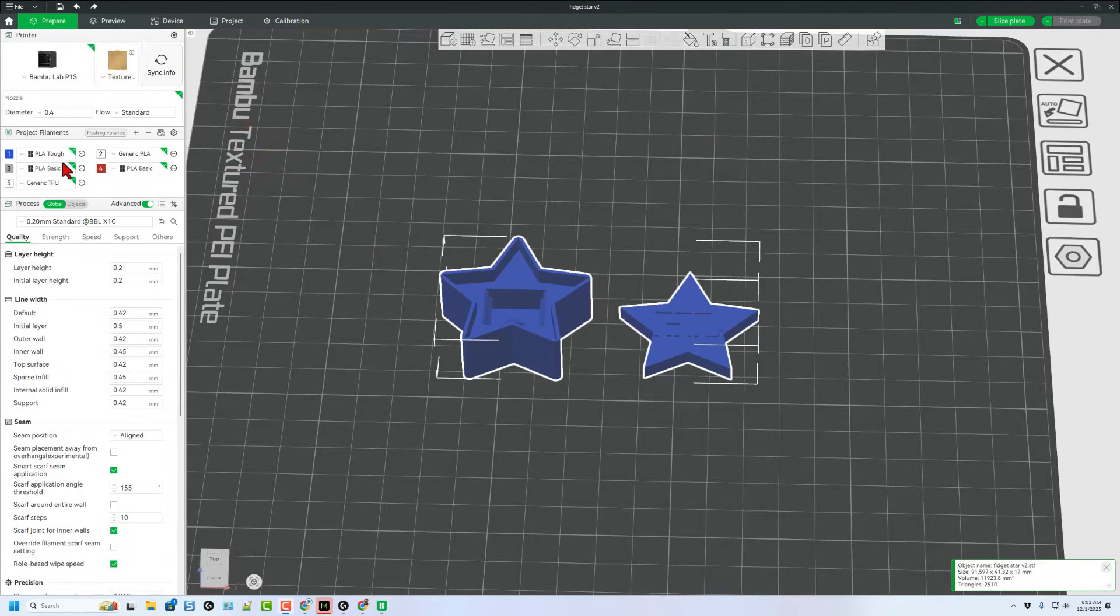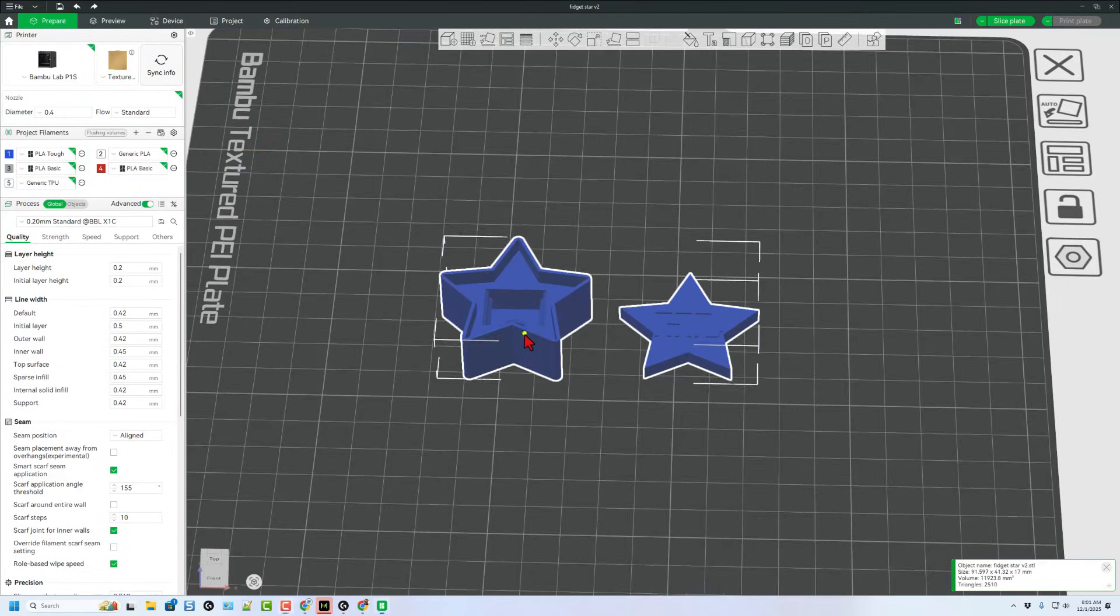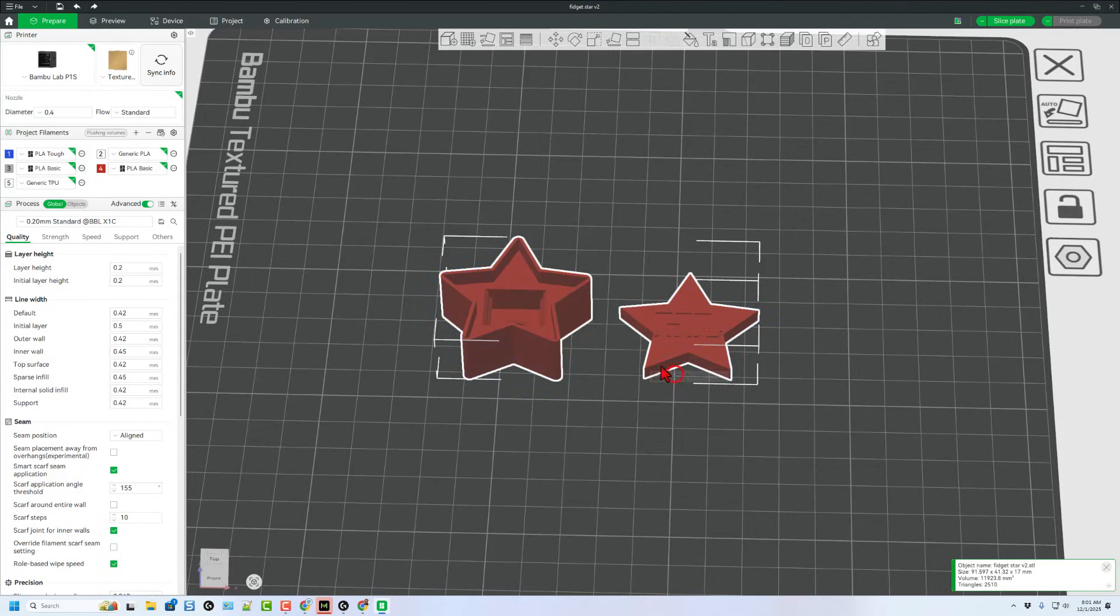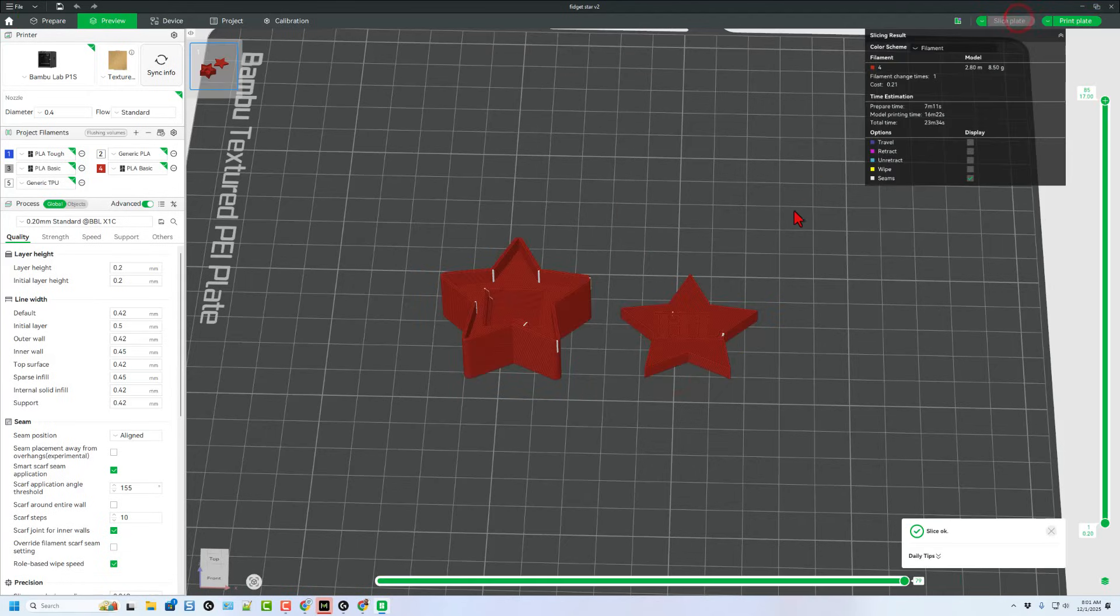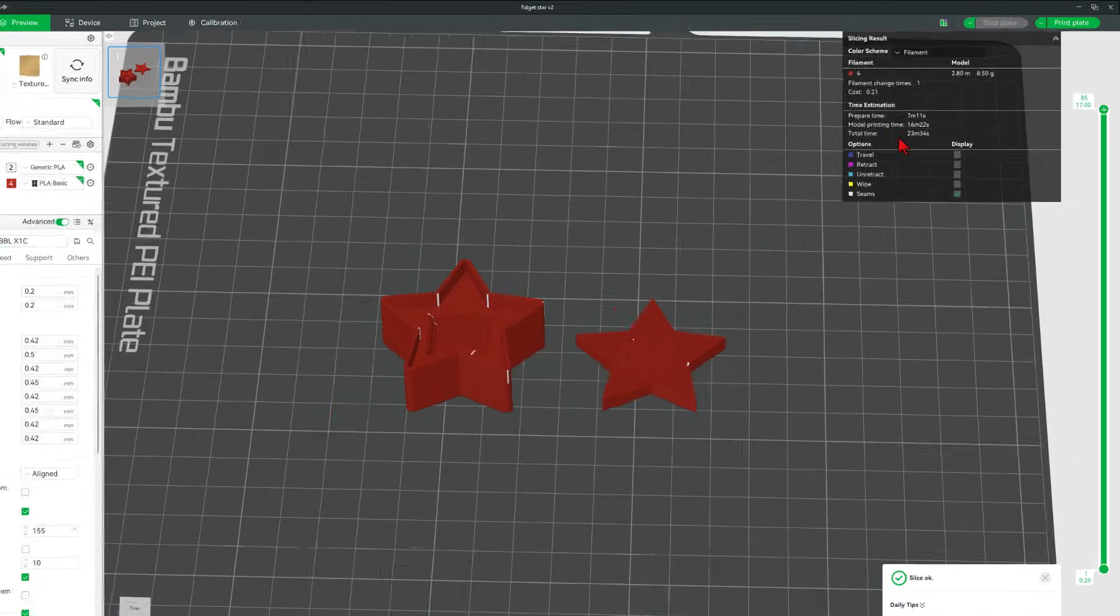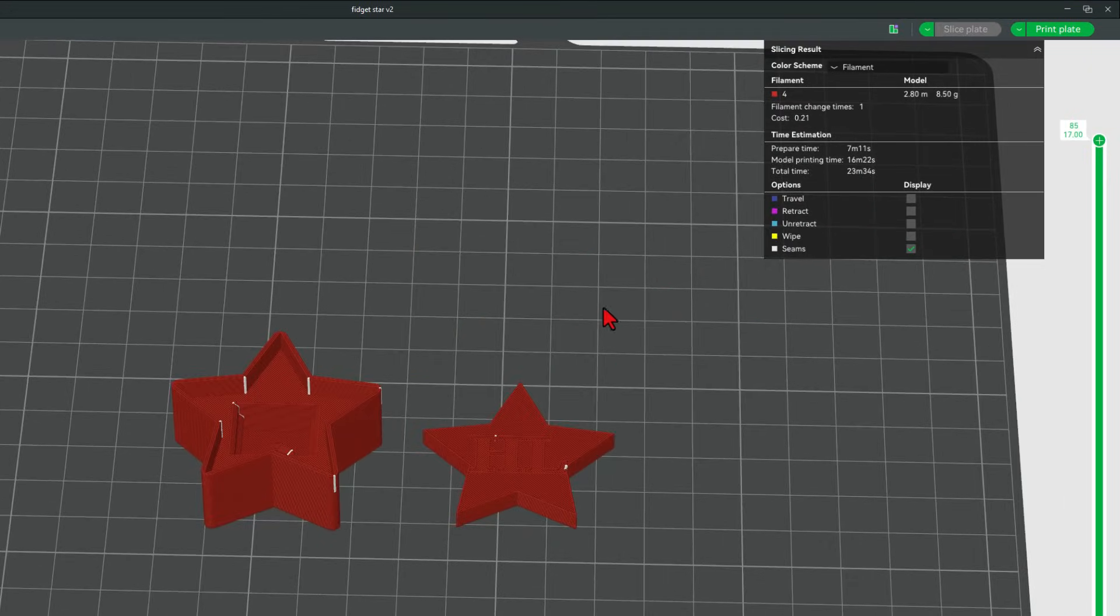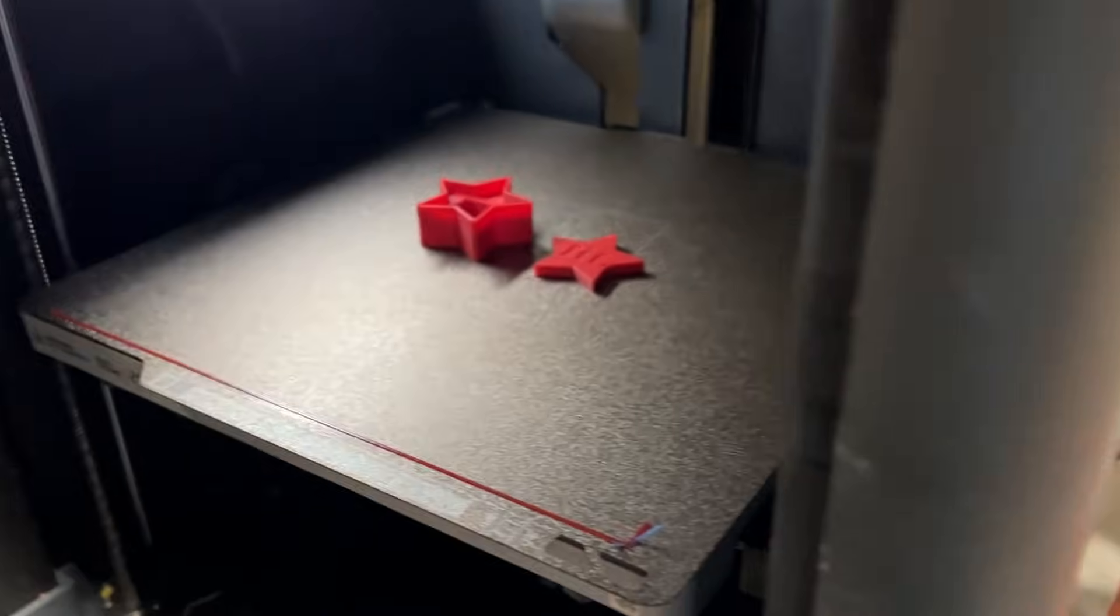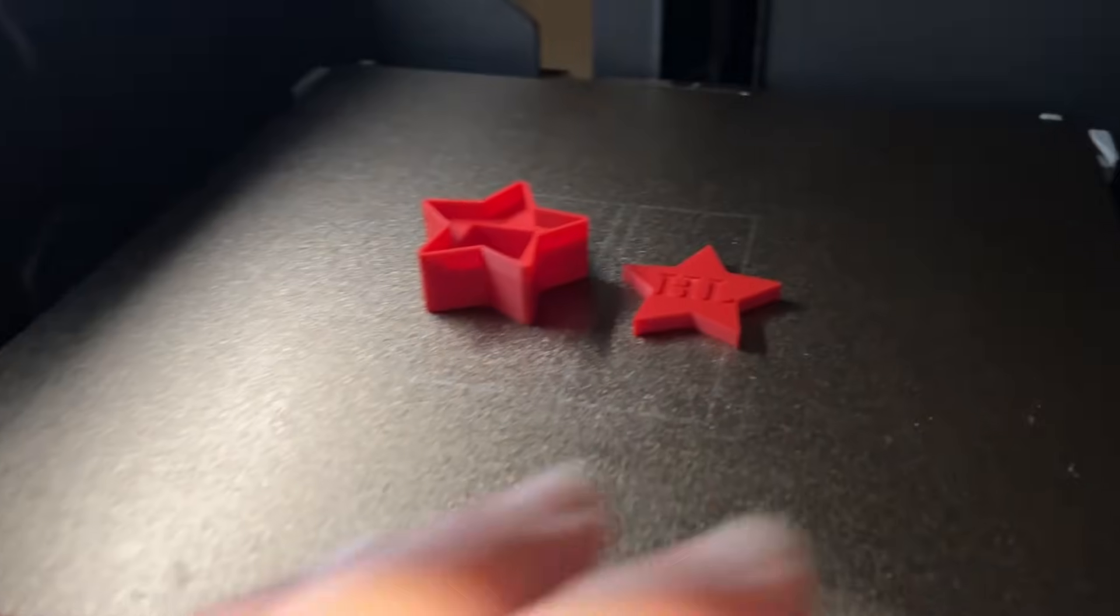All right, so today I'm going to stay with the 0.2 standard. I am going to switch this to the color red. And if we click Slice Plate with the 0.2 standard, it is under 24 minutes. Let's hit Print Plate and send it to the printer to see what we made.